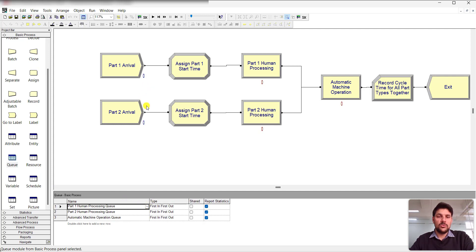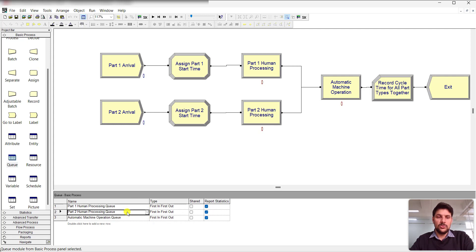Under the queue configuration, there are two separate queues for the two part types: 'Part One Human Processing Queue' and 'Part Two Human Processing Queue', plus the 'Automatic Machine Operation Queue'.